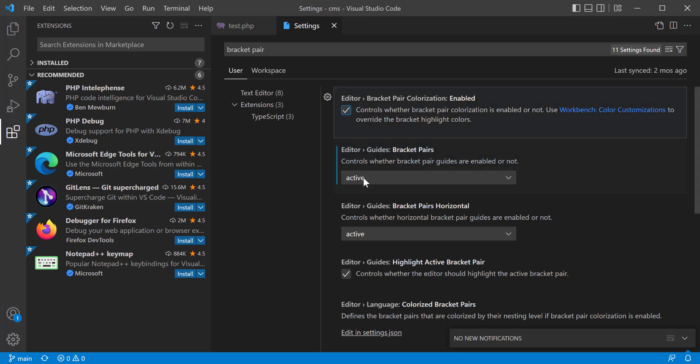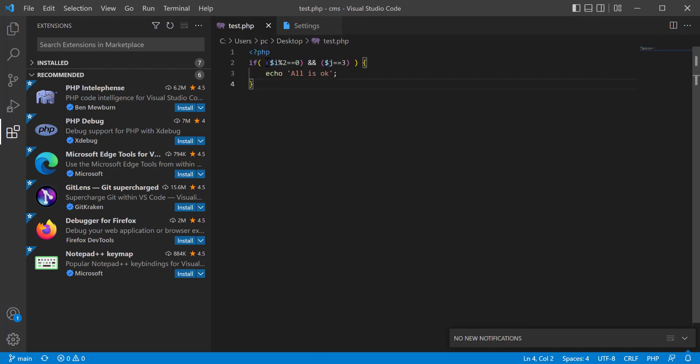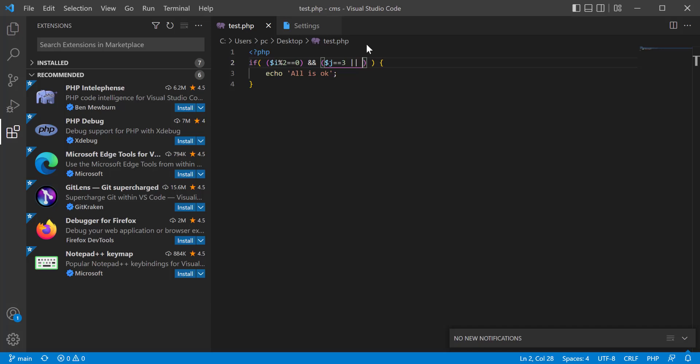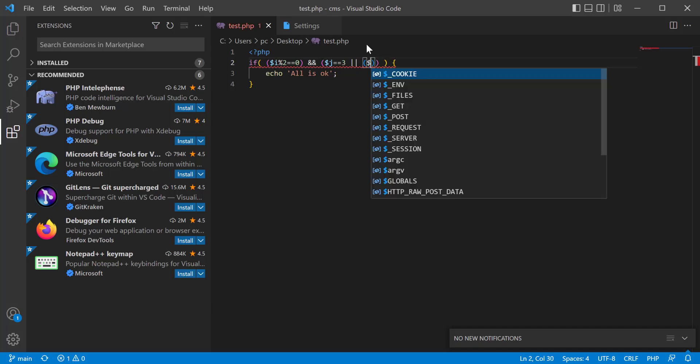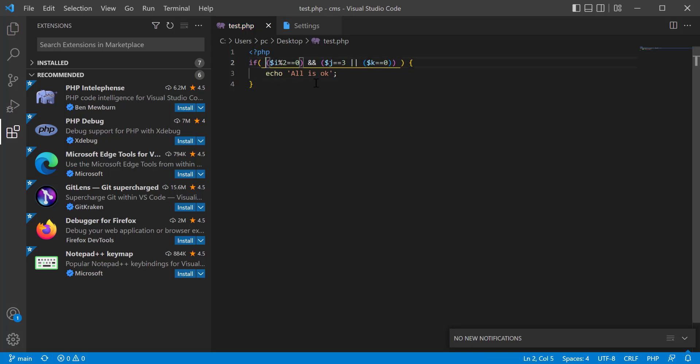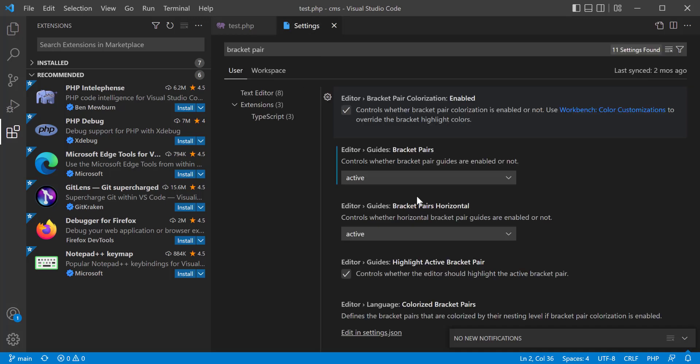Now the first bracket is yellow color, then the second bracket is another color. Now if you add another bracket, you see that this is coming in another color. That means the bracket pair is working perfectly now.